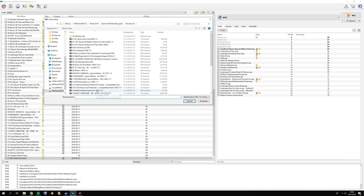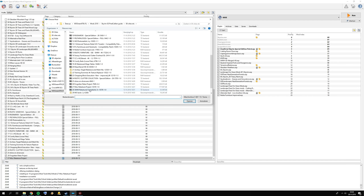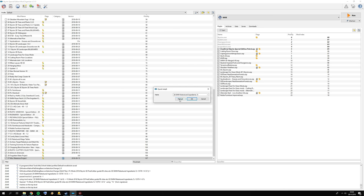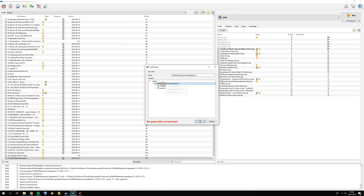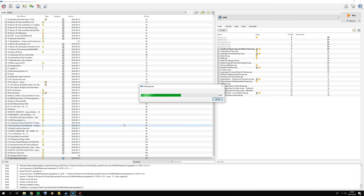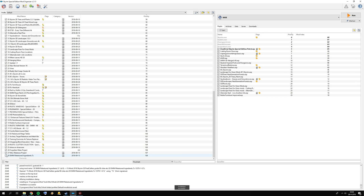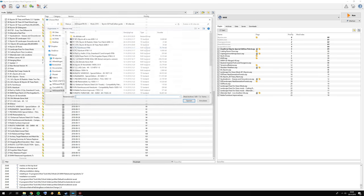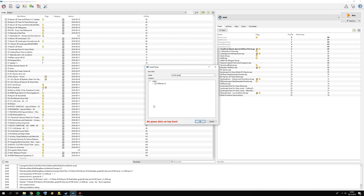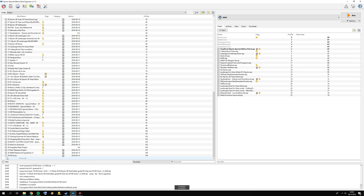Add number 28 — SMIM Retextured Ingredients — click manual, set as data directory, press OK. Then number 29, HD Sacks — it comes with different types, so uncheck the ones you don't want. I'm going for type A, set as data directory, press OK. Then CLS Barrels and Crates — click manual.